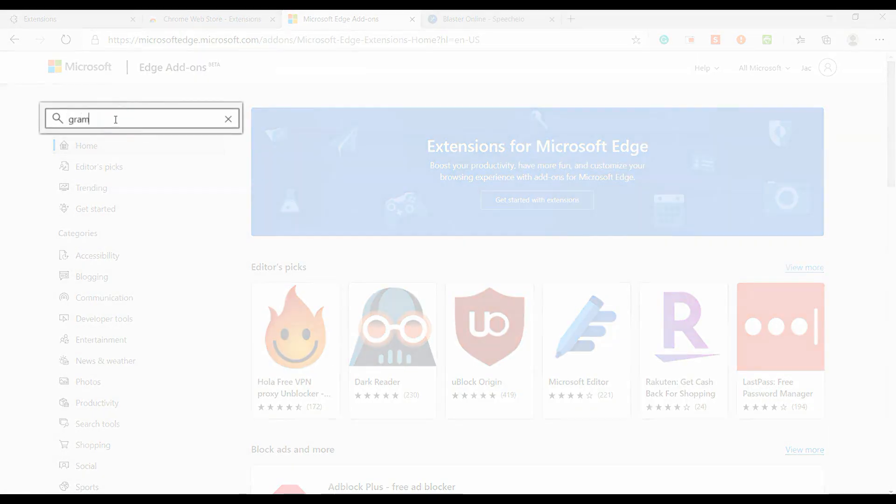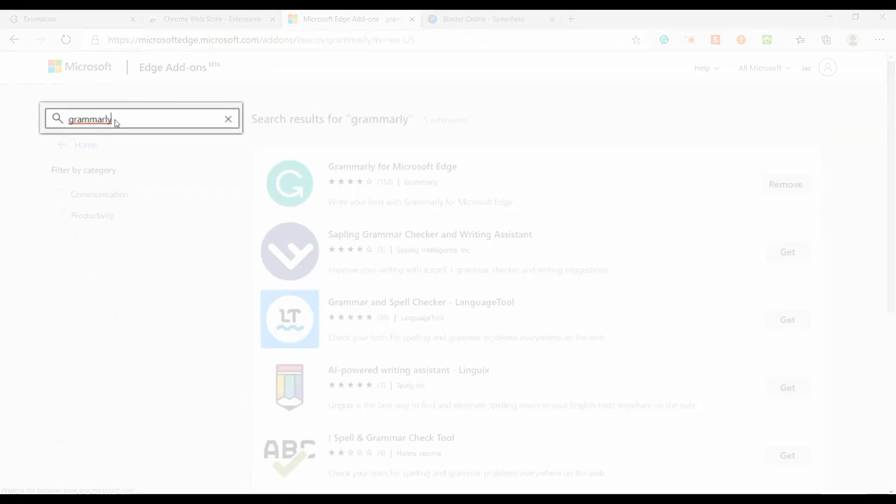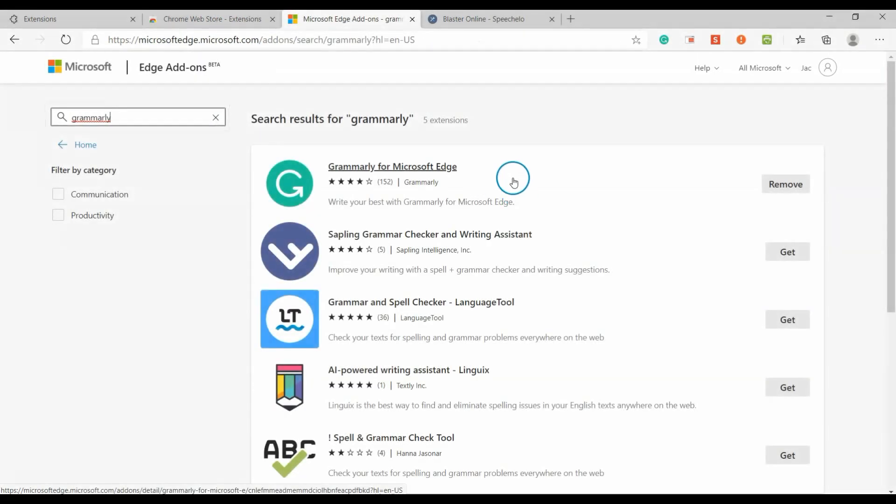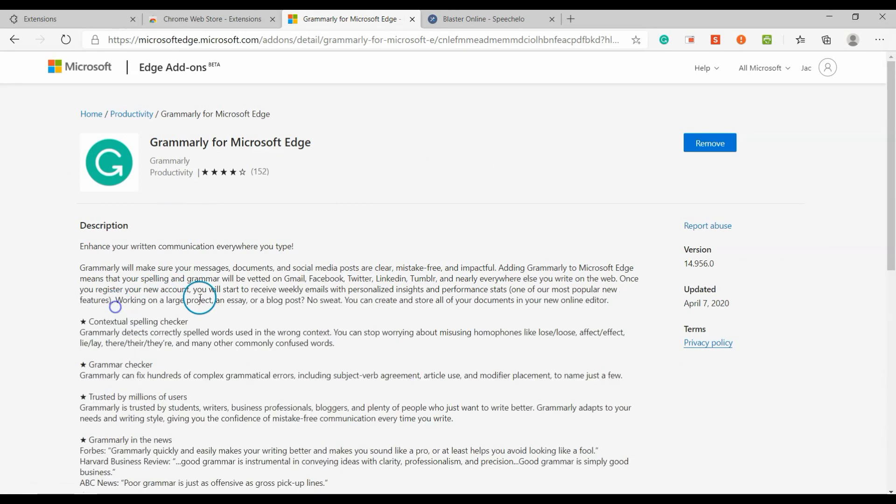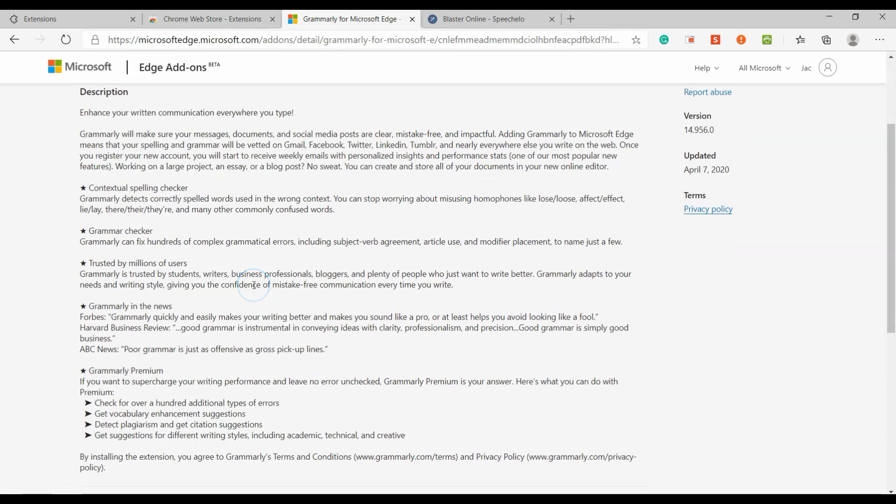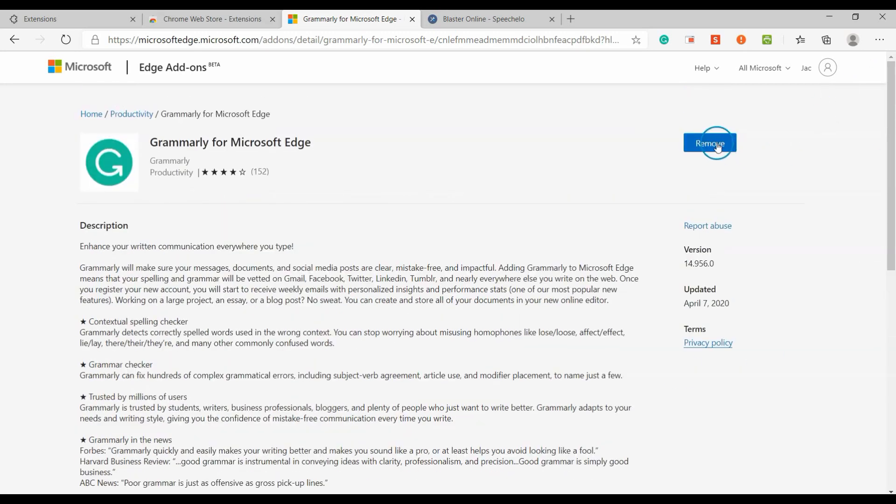To install this great extension, search for Grammarly in Microsoft Store. Just click the Add button to install the extension.